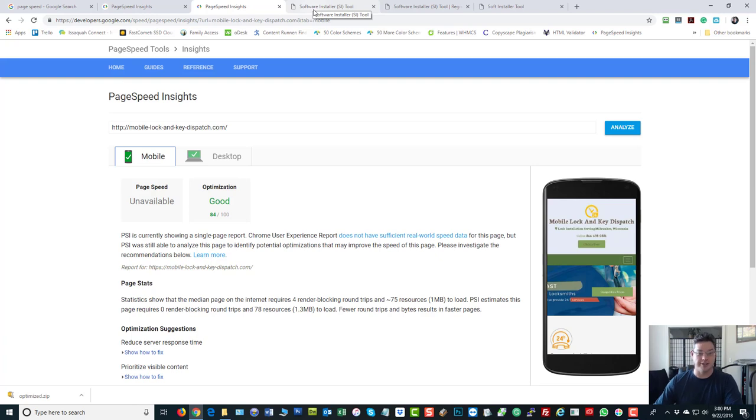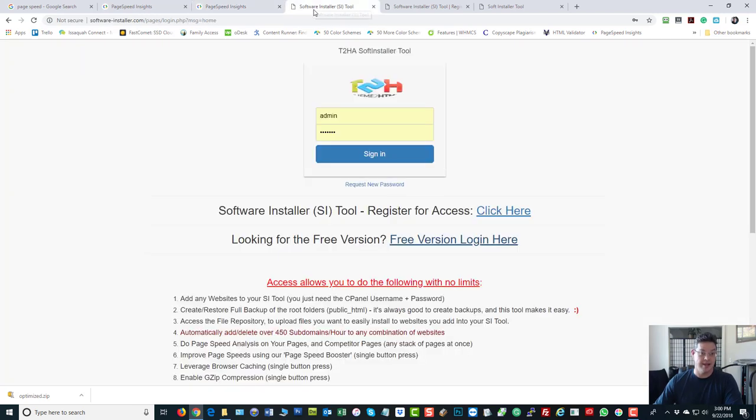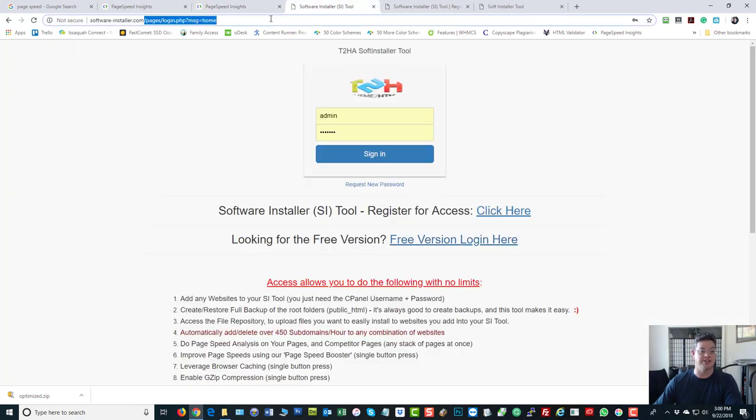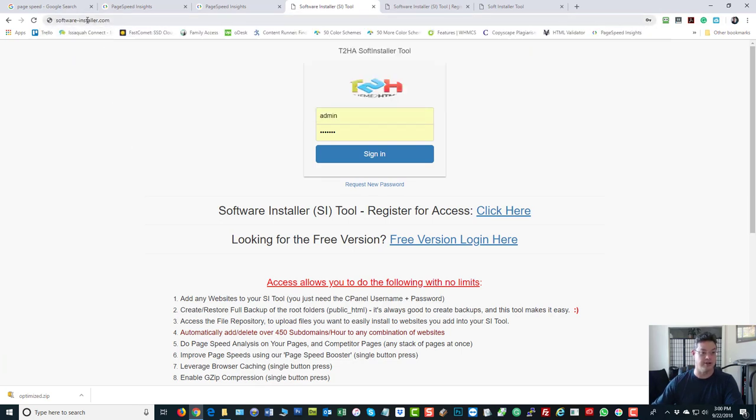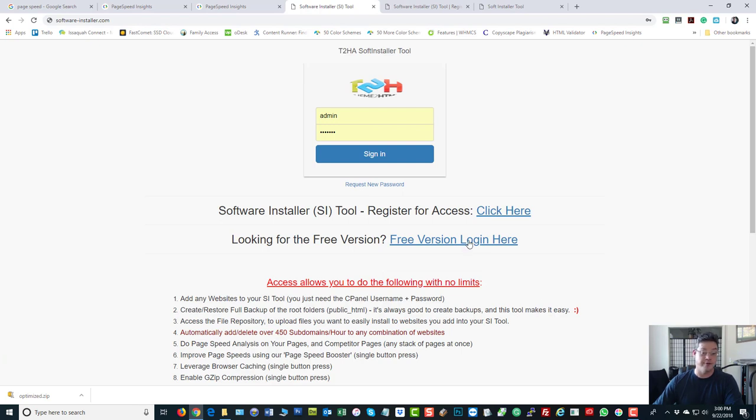So here's how this works. Go to software-installer.com. That's really all you need to do. Just go to software-installer.com. It'll bring up this page.